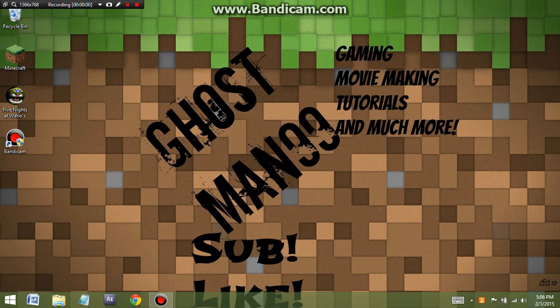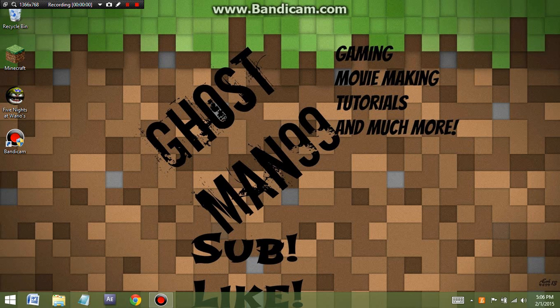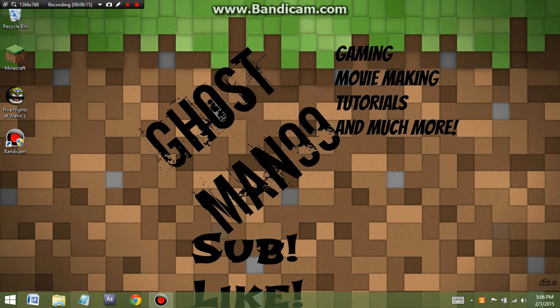Hello everyone, ghostman99 here back with another video for you. Today we'll be taking a look at how to make your own custom channel art. As you can see, the channel art I've created and just updated is this one, and I set it as my desktop picture. So let's get right into this.